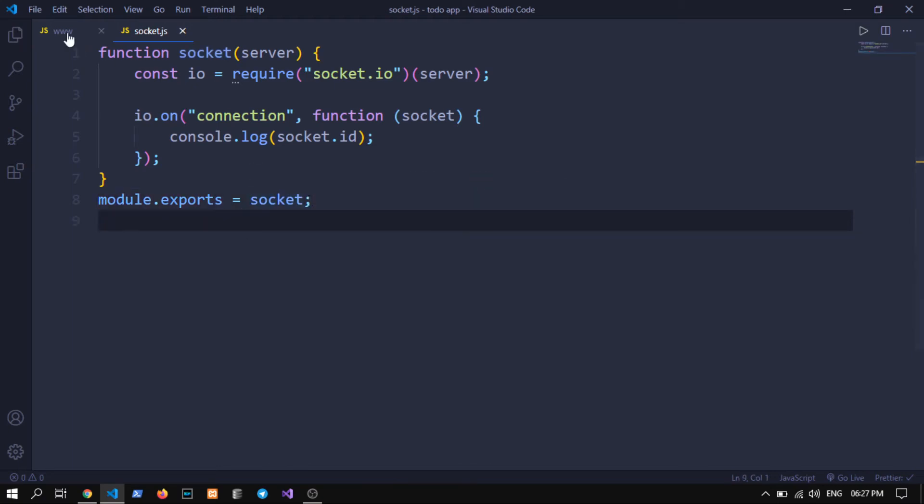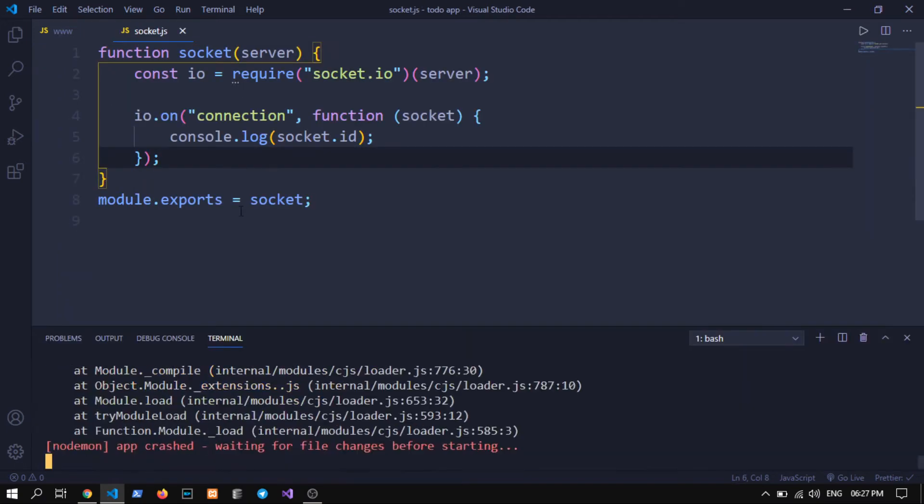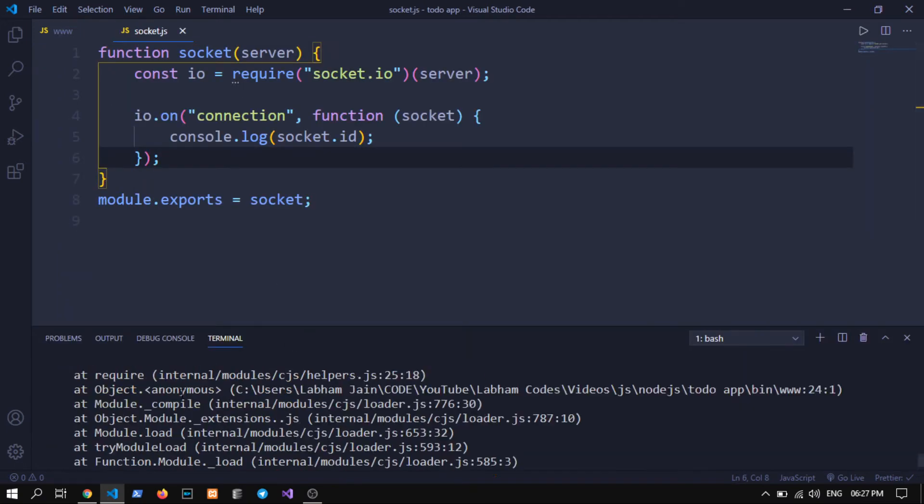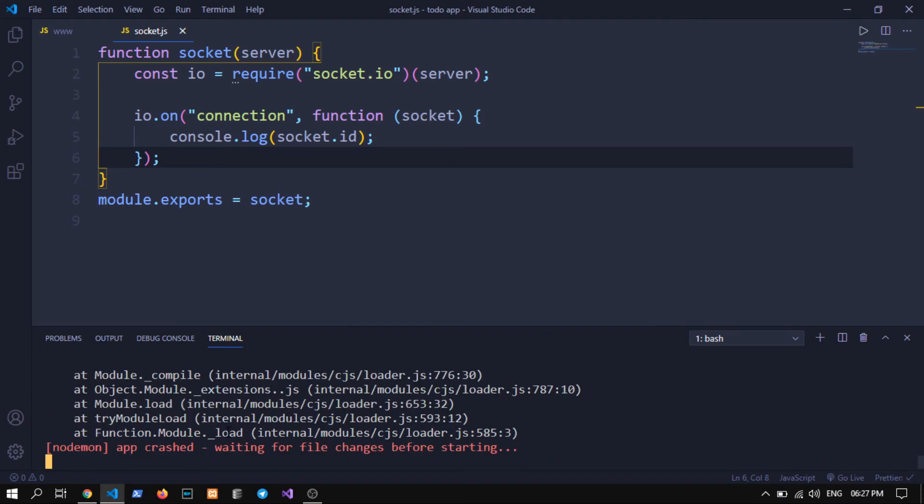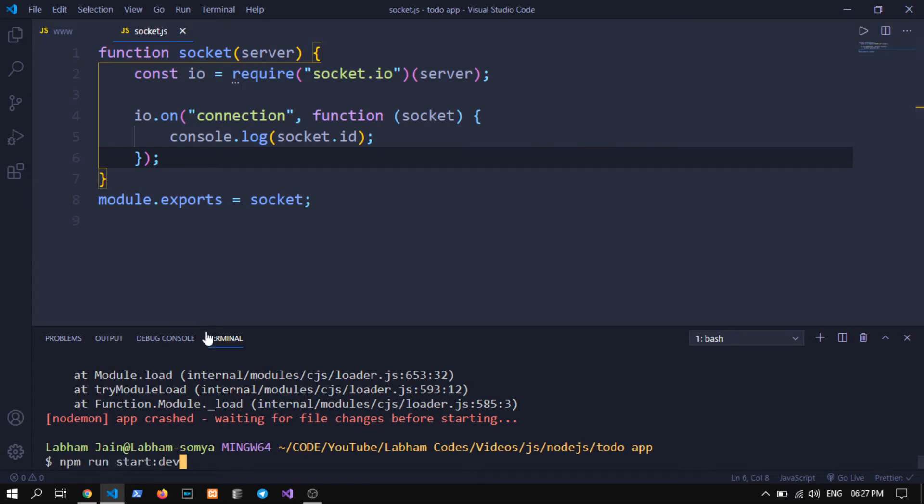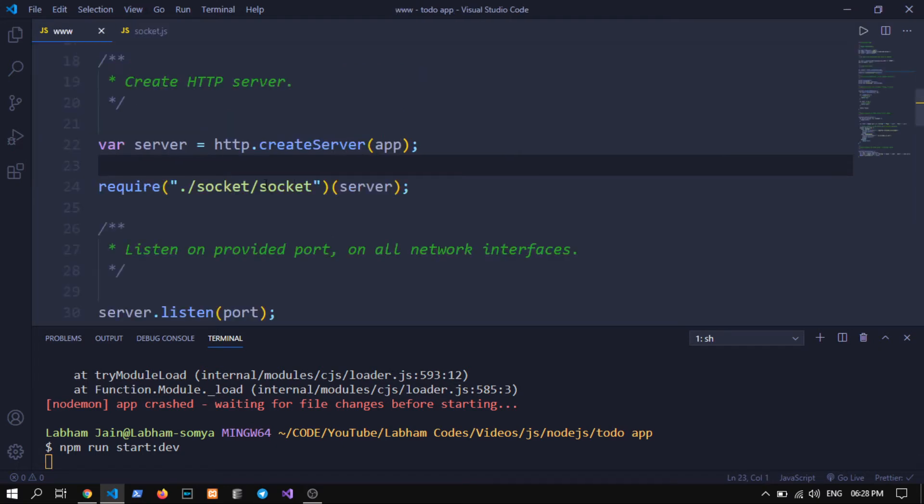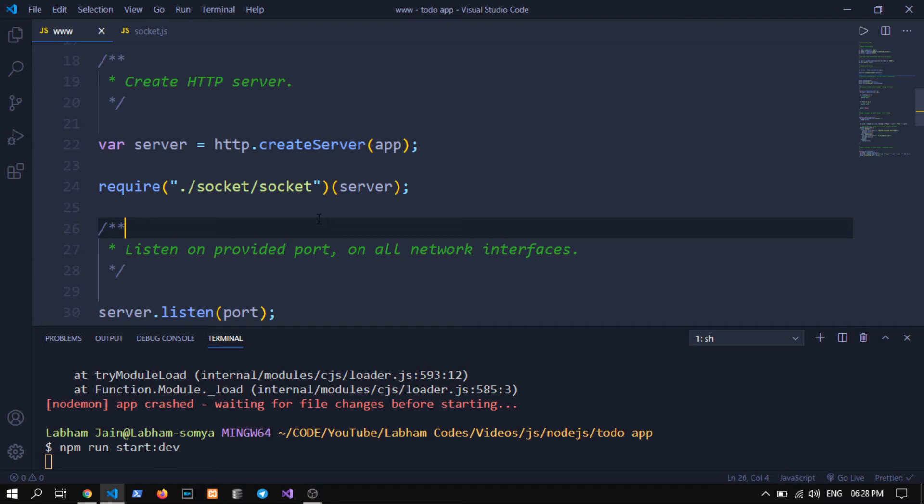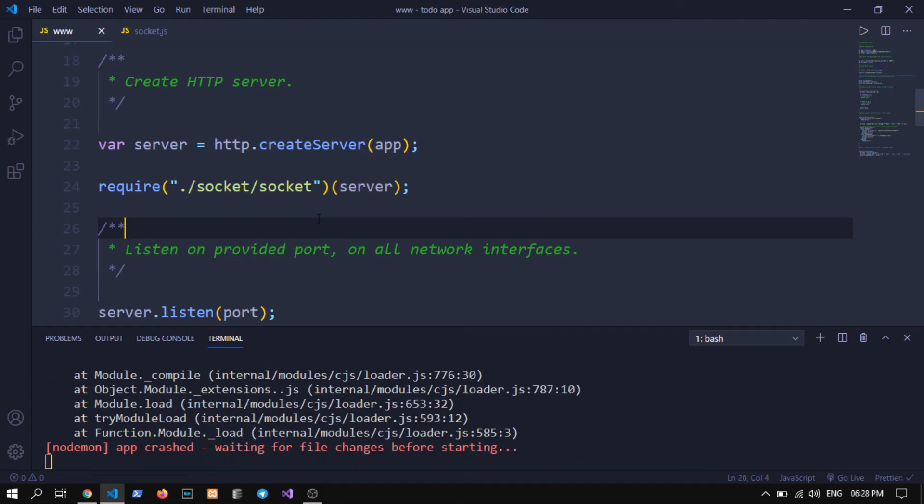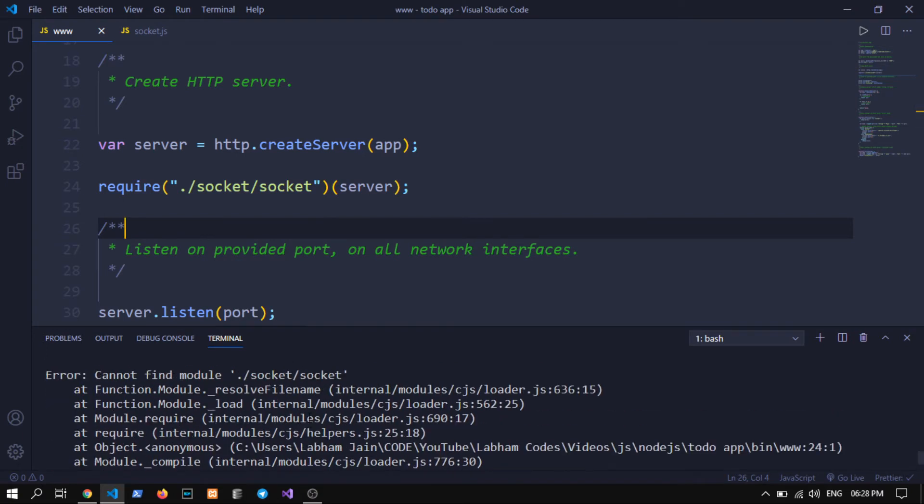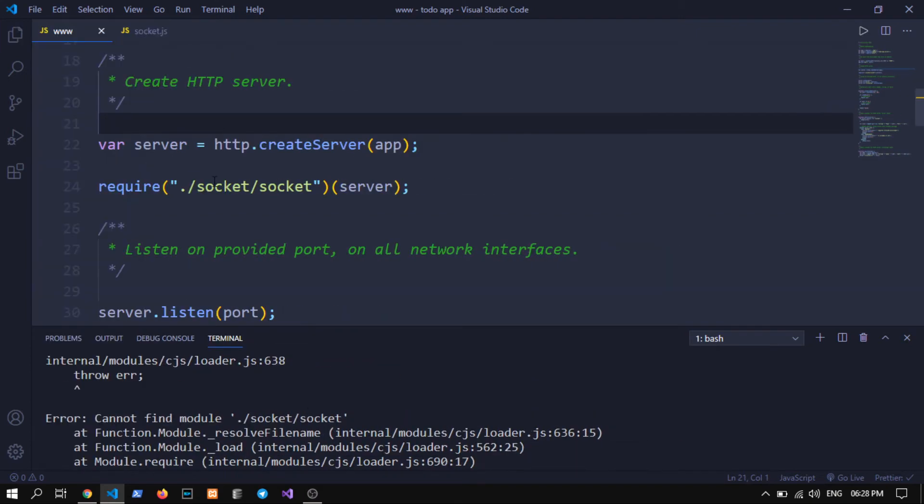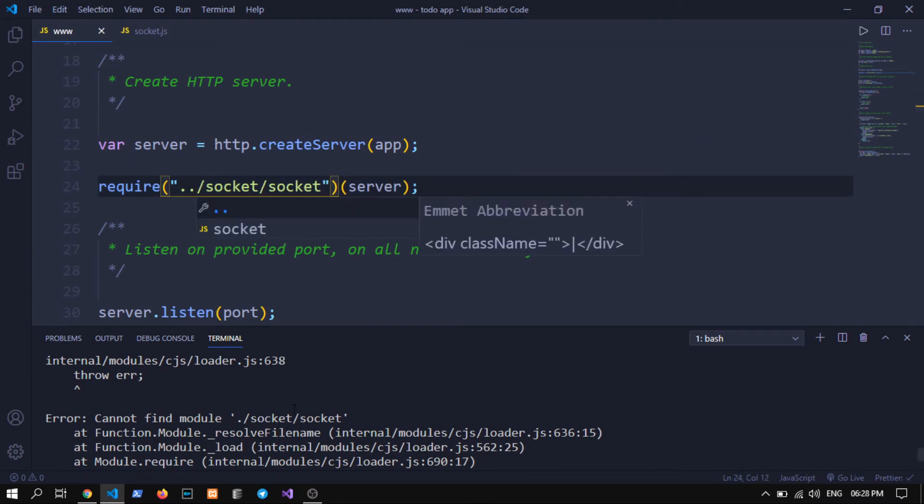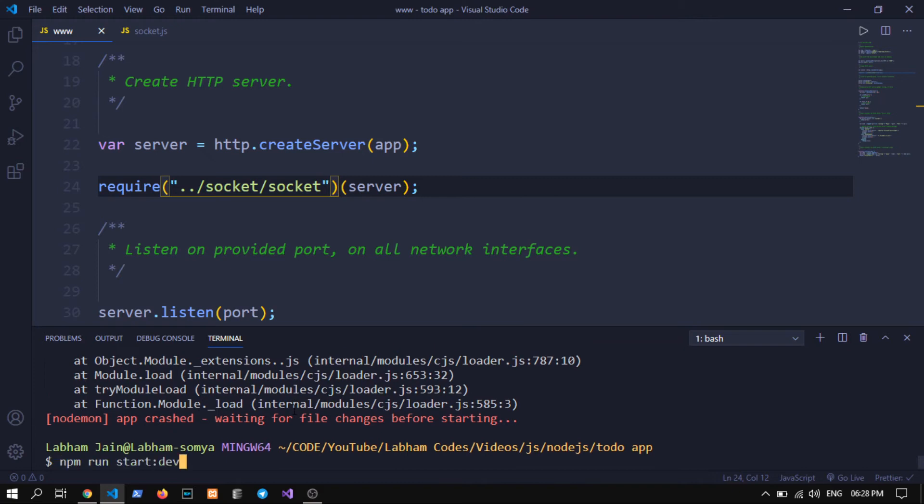Now let's - okay this app got crashed because I have already started my server. Let's rerun this. I hope this will find the file and everything should work fine. We need to do this, now let's rerun this.